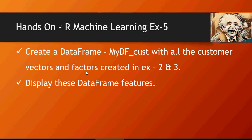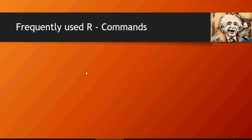And in the next video we're going to talk about frequently used R commands. Thank you for watching.